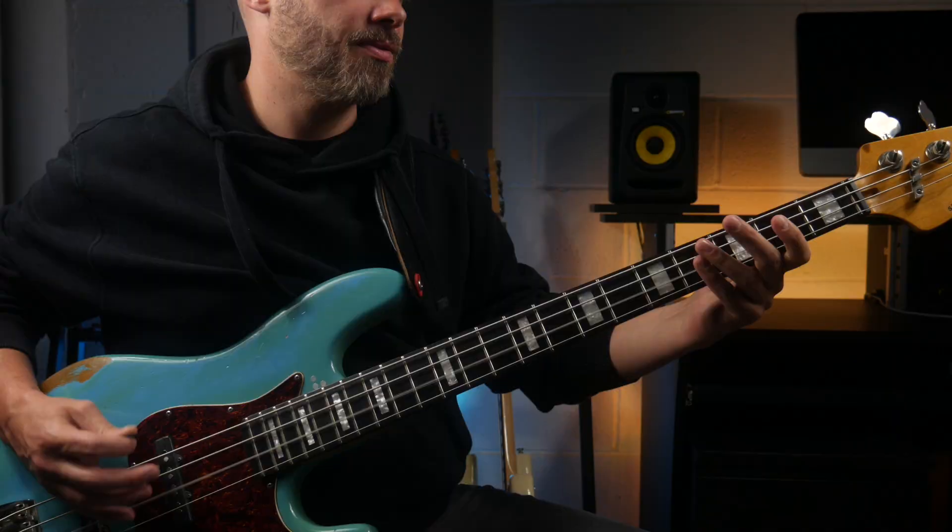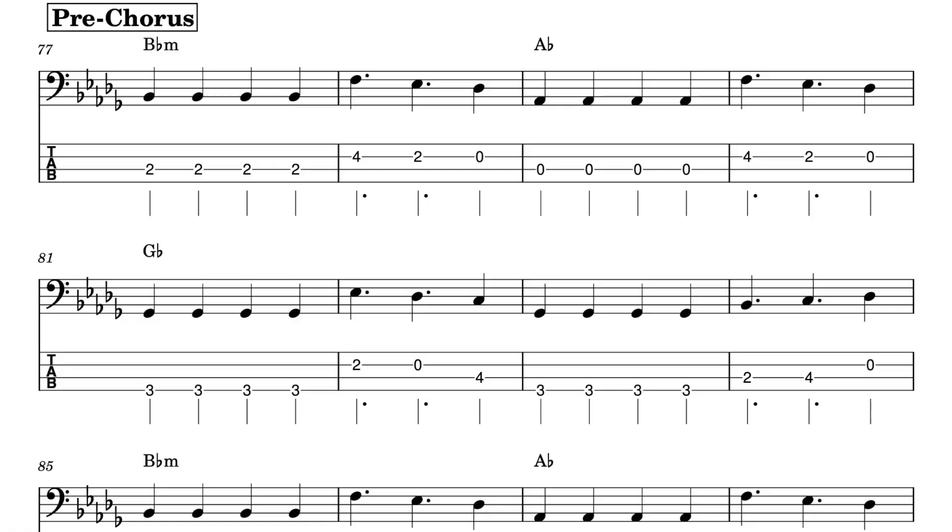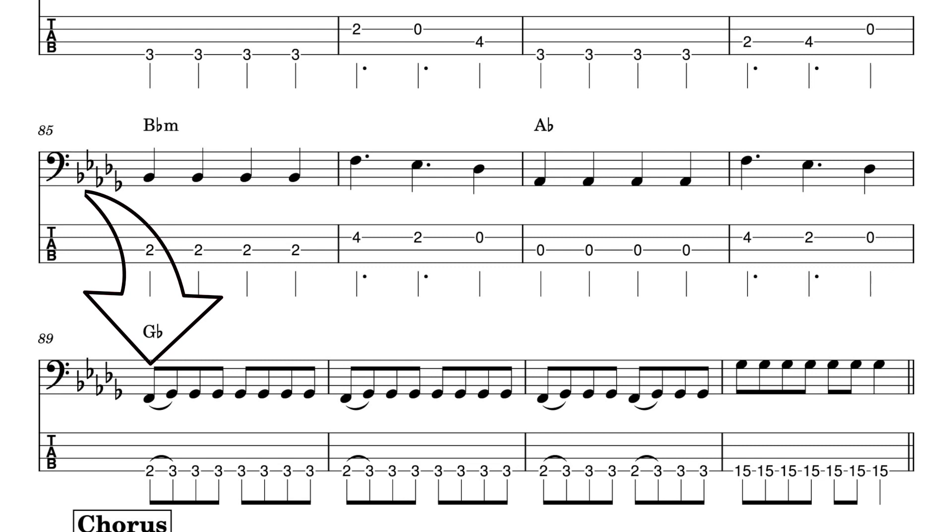When the bass line ventures outside of the usual chord tones, that's when we start to hear more melodic type bass lines. We end on the G-flat, and we get this F leading back into the G a few times, which reminds me of a punk style bass line. Then we go right up the octave, and that leads us into the chorus.